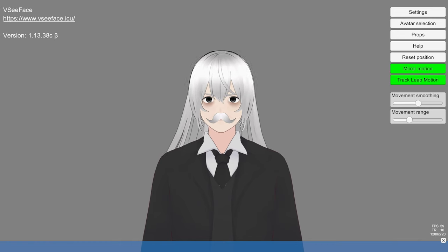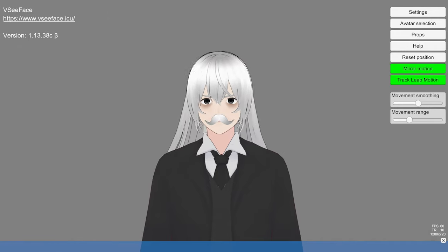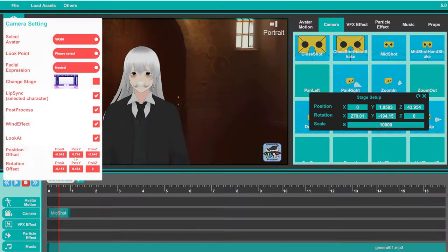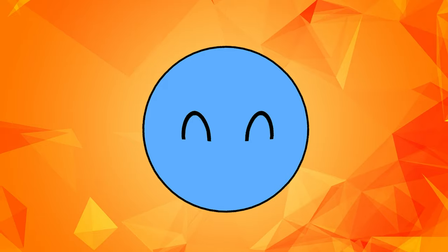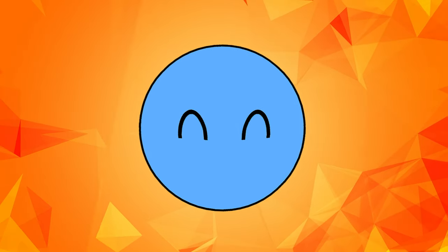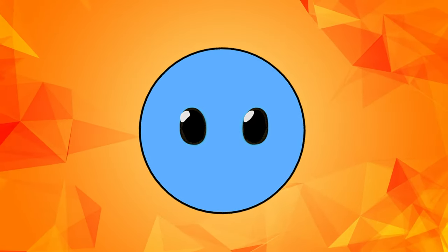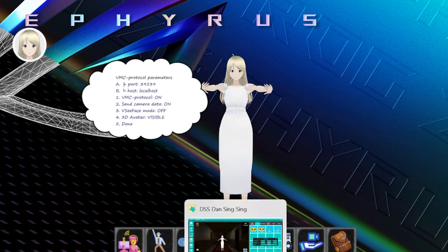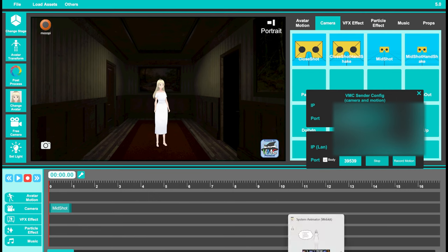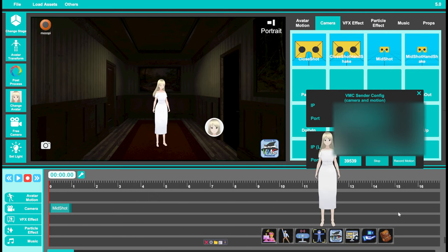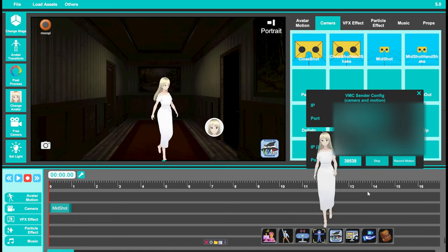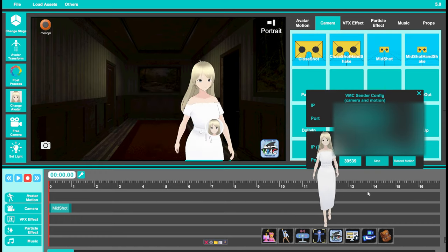Or maybe broadcast it to another software like DSS to get better control over your scene and camera position, and to finally export 4K videos. You can do all of that by simply activating the VMC Protocol function. When you load up your character in a different software and activate its VMC Protocol too, your character will immediately perform the motions from XR Animator in the new software.